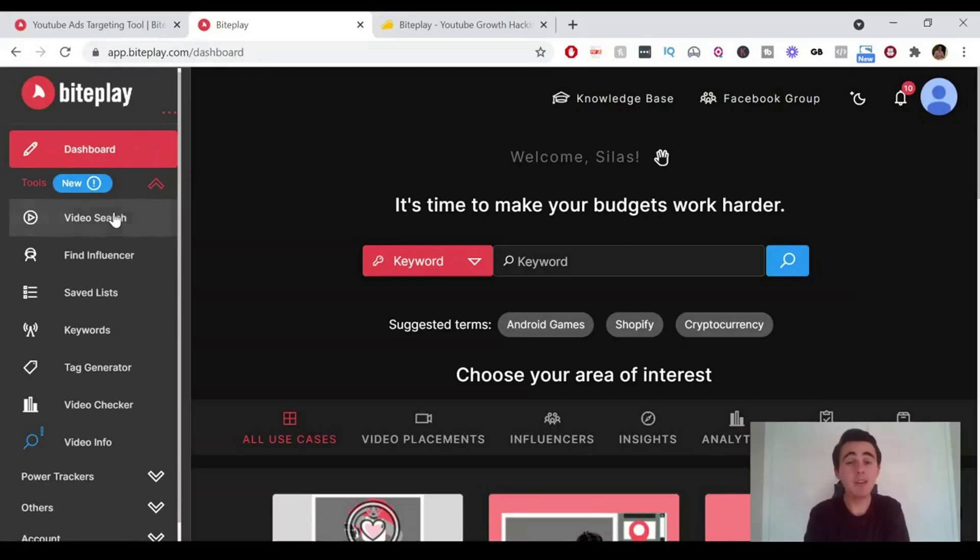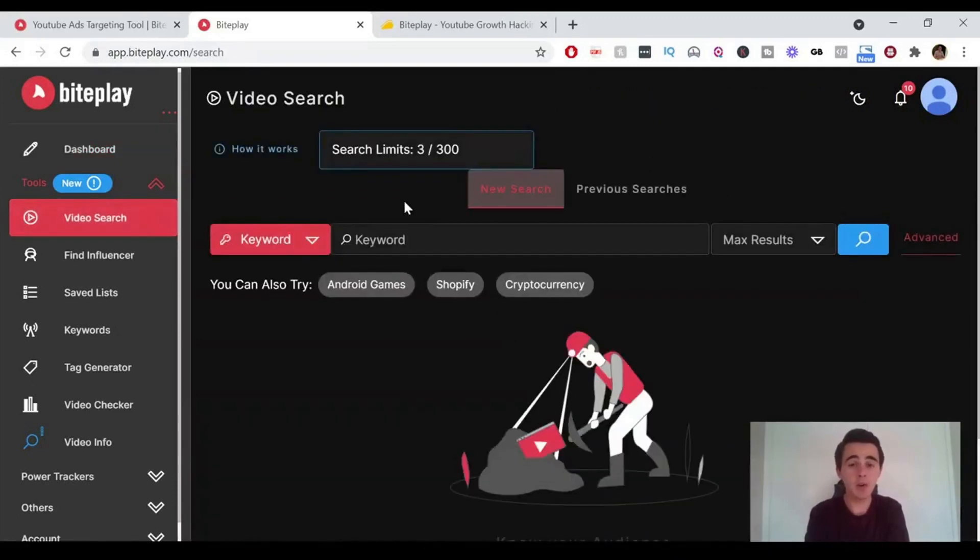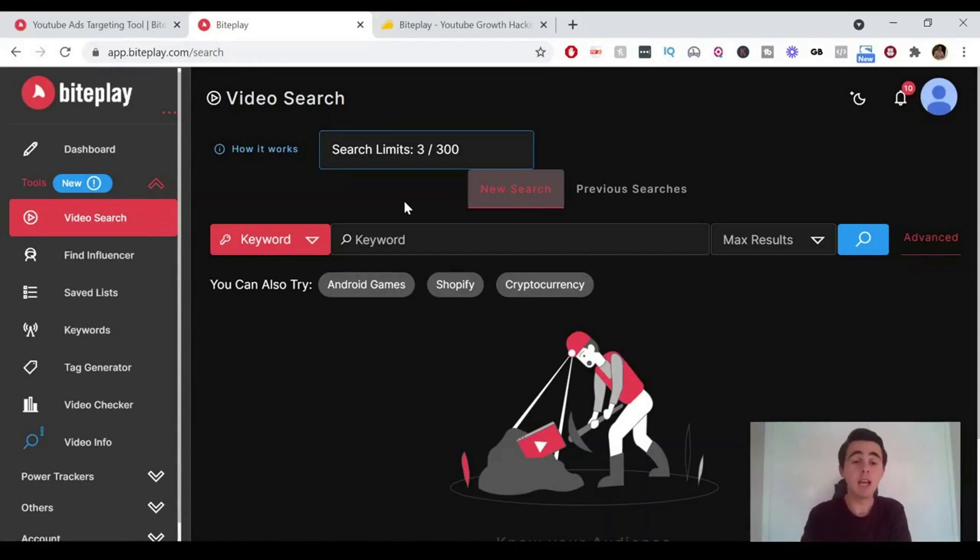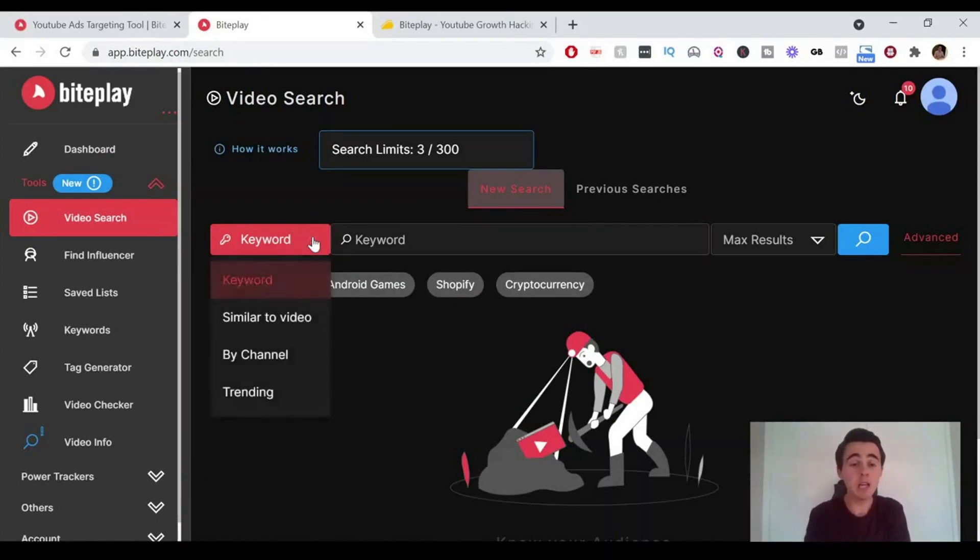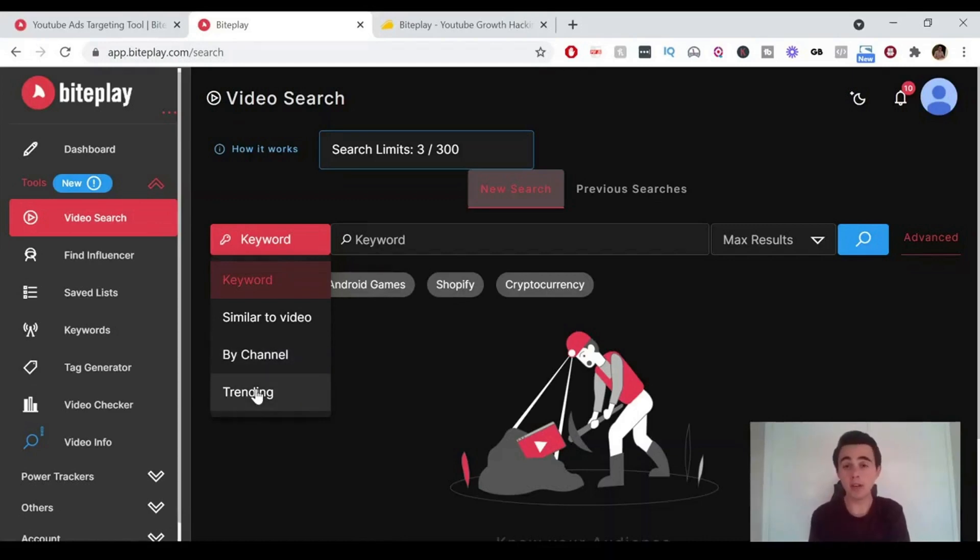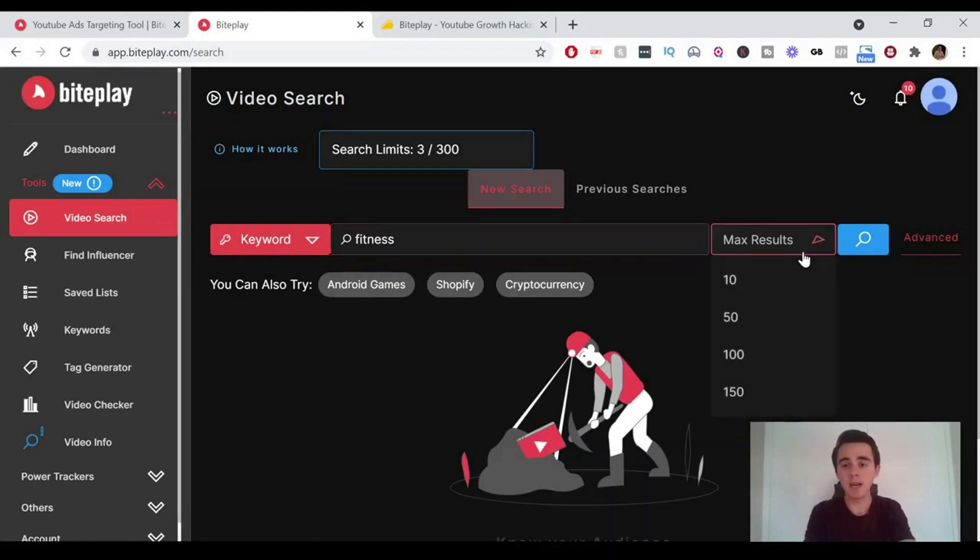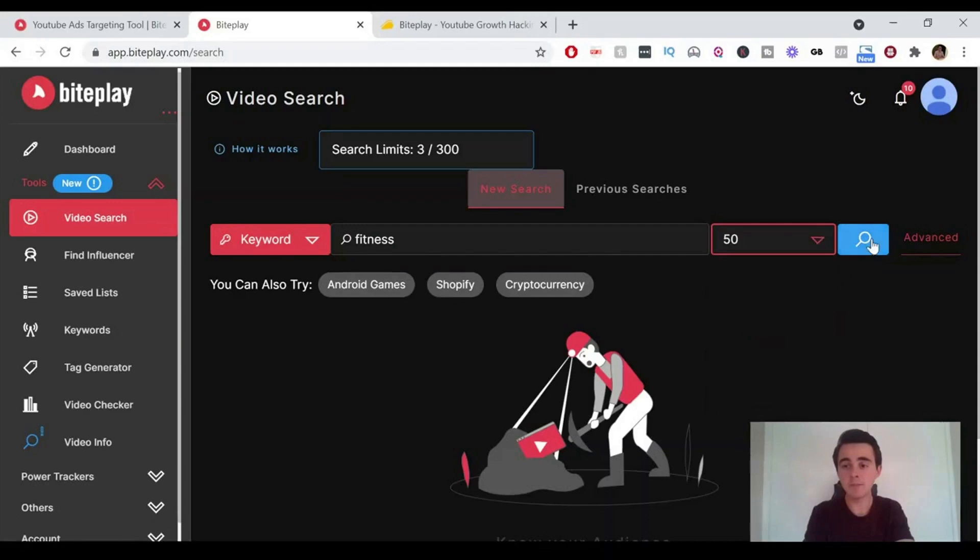So the first one we've got is the video search. You can search for different YouTube videos by keyword, ones that are similar to a certain video that you have, search for videos in a particular channel, or have a look at the trending videos on YouTube at the moment. If we search by keyword, let's just do a very broad one. Try fitness. And just so that it doesn't take forever to load, we'll just do 50 results here and click search.